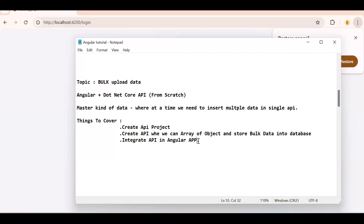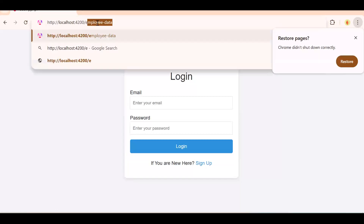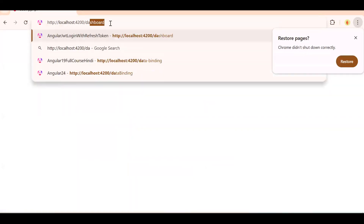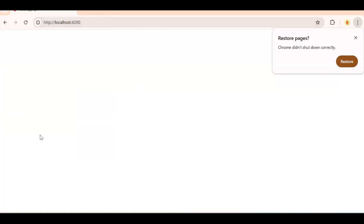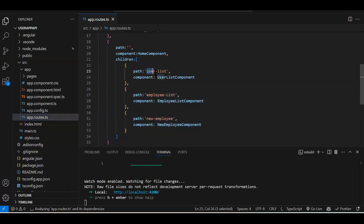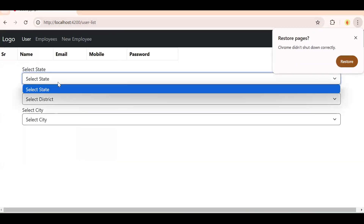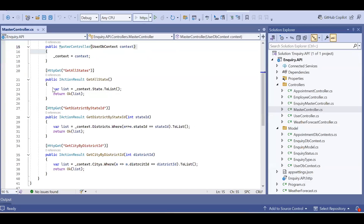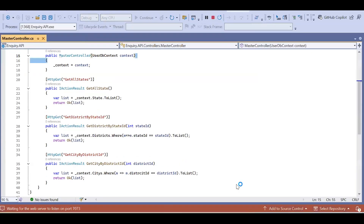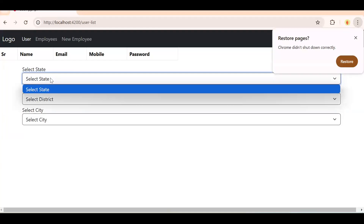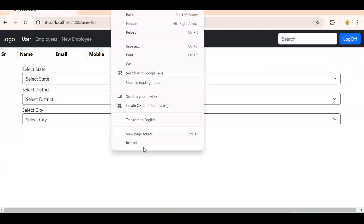This video is again about .NET and Angular — specifically bulk upload. When we talk about master data, let me navigate to the dashboard. This is the same project I'm following from the previous episode. Inside that, the user list component is there. You can see we have 'get all state', 'get all district by state ID' — a dependent dropdown example we created a couple of episodes back.